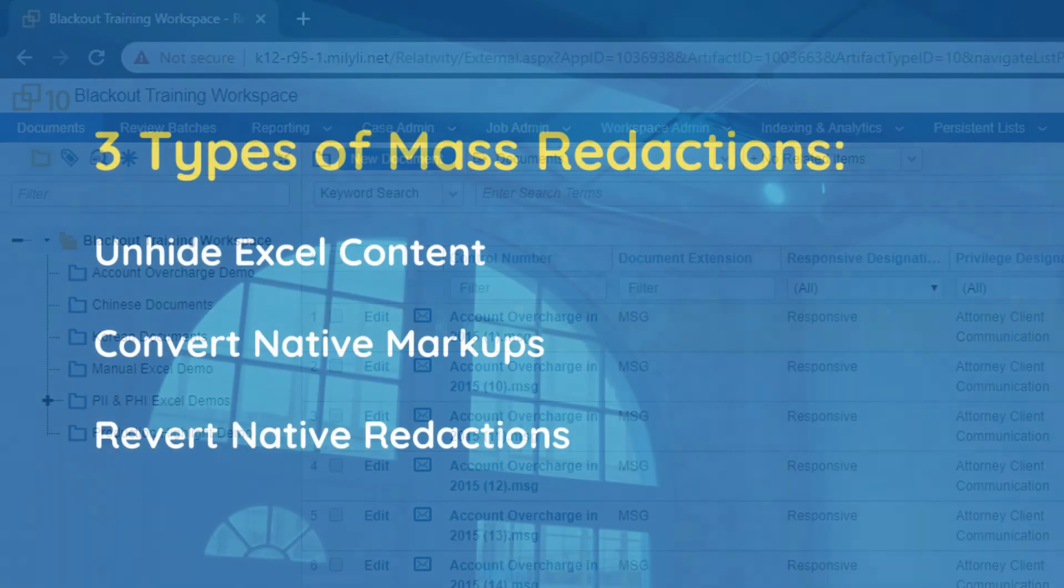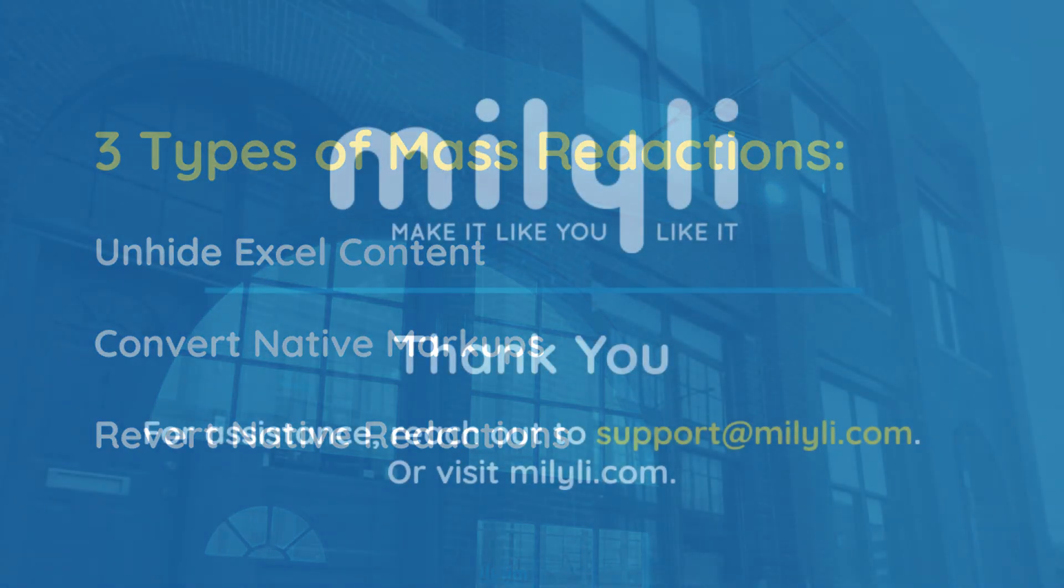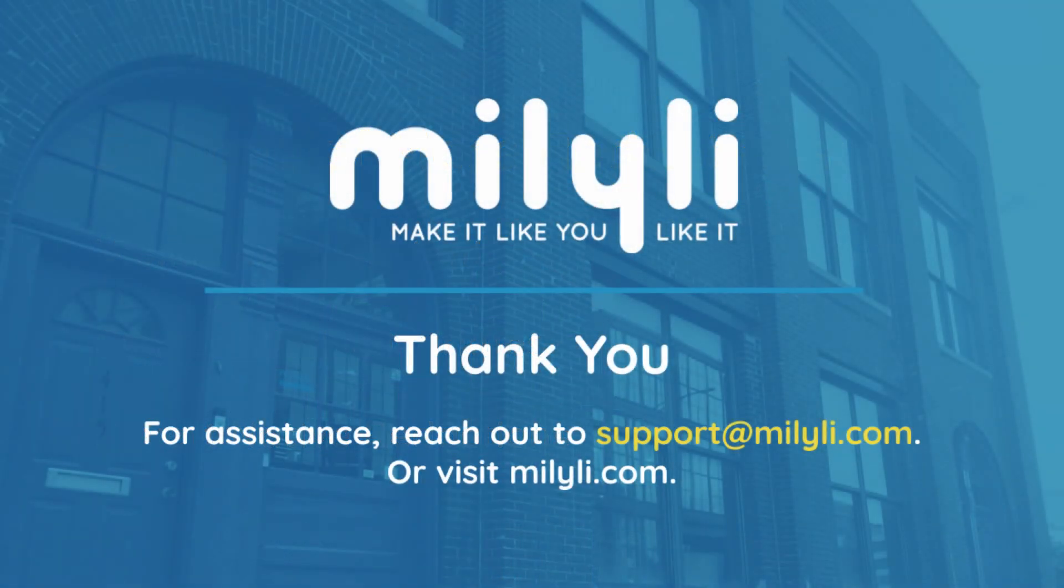Again, we've gone over the mass actions that we've created for Blackout. Those were unhide Excel content, convert native markups, and revert native redactions. If you have any questions about Blackout or the other products that Milyli offers,